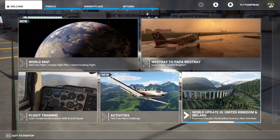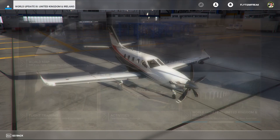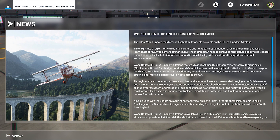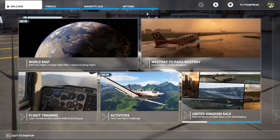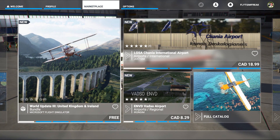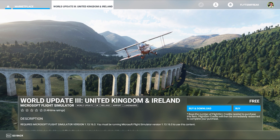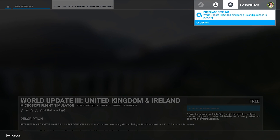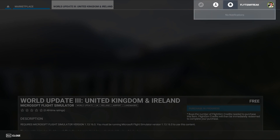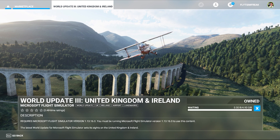At the bottom right hand side you're going to see World Update 3: United Kingdom and Ireland — let's click on this. This has all the news for the new update. To get this update, which is free, go into the marketplace and you'll see the big square showing World Update 3. Click on it and you can buy and download it for free. Click the little bell notification at the top — it says purchase pending, so we wait and it'll start downloading on its own. This is another 4.93 gigabytes, so I'm going to let this run and we'll be back in a couple of minutes.